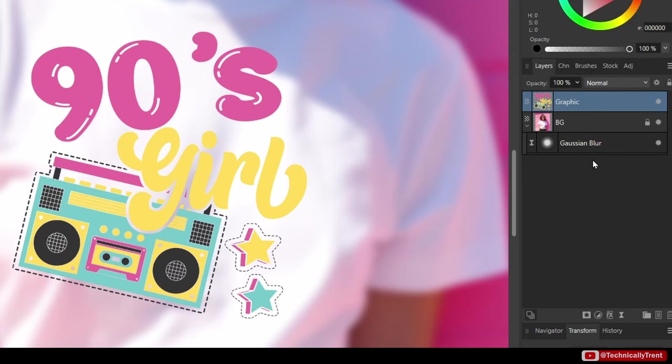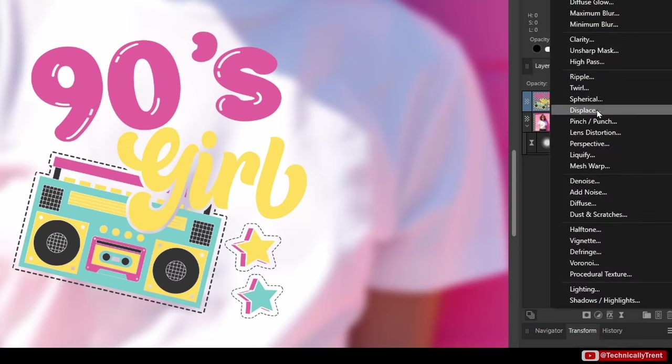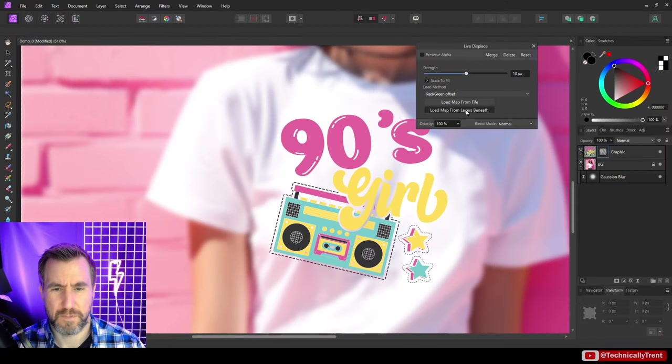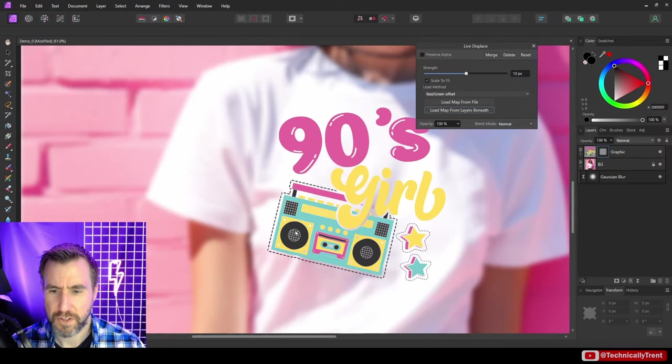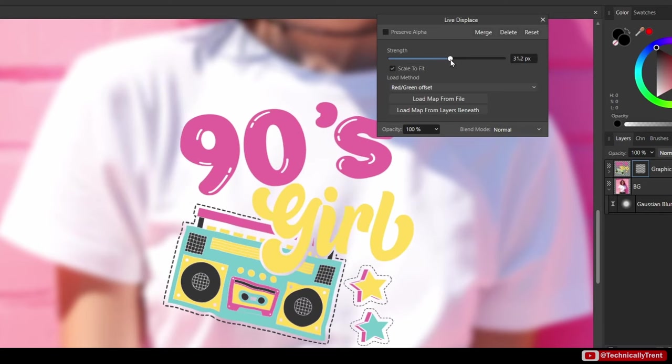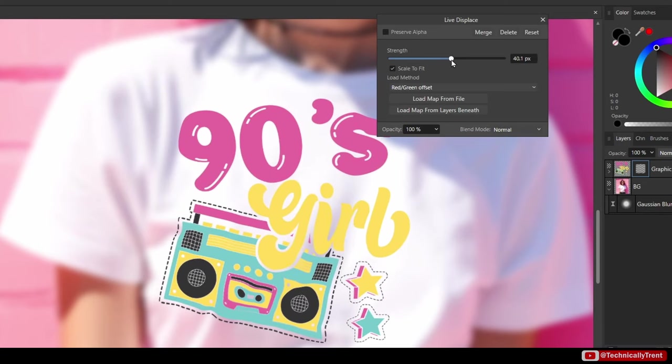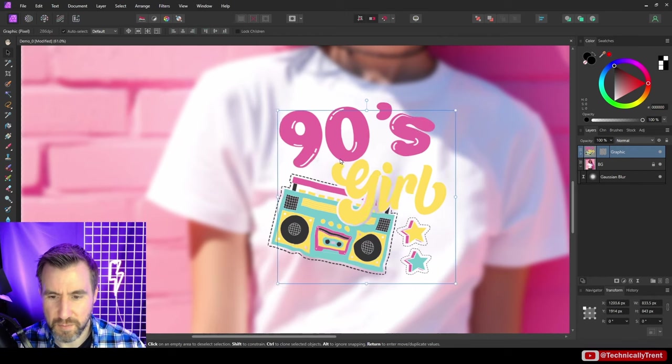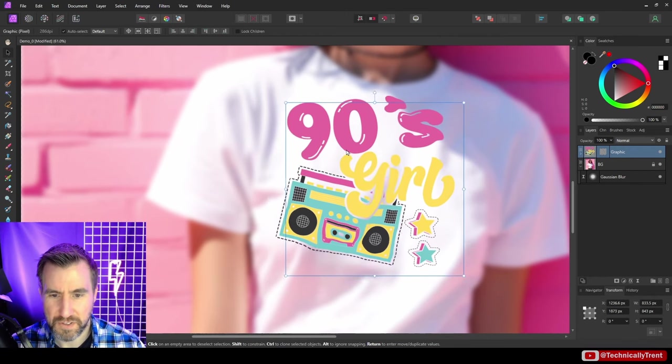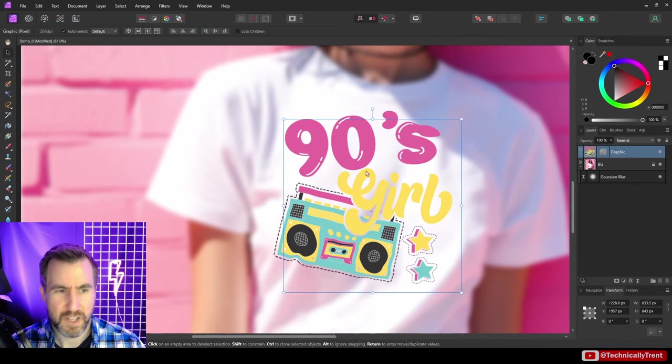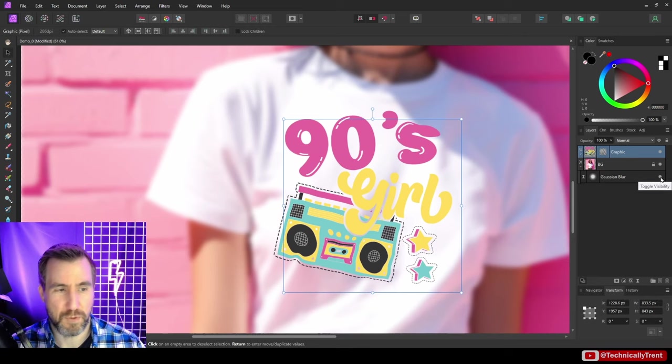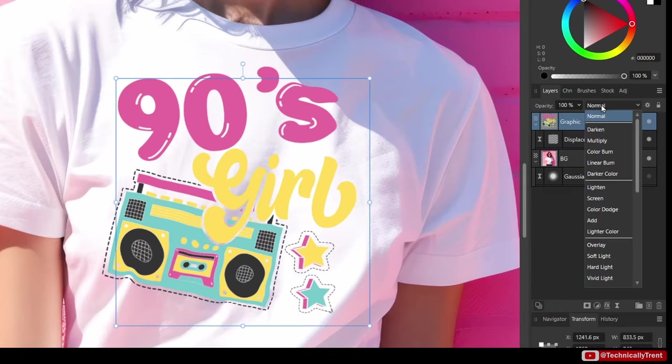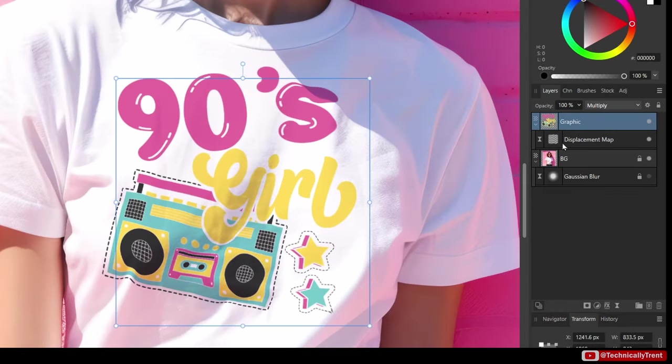Now I'll create the displacement map for my graphic. With the graphic layer selected I'll go to the filters, displace, and then I'll load map from layers beneath. You can see it jumped a little bit. Let me play with the slider here - I can see I'm getting a good effect here with about 44 pixels. Let's make it 45 just to make it even. I'll click the X. Now the nice thing is I can move this around and it'll still have an effect wherever it goes. Let's turn off the blur filter now - we don't need it anymore. Let me put the blend mode of my graphic to multiply.